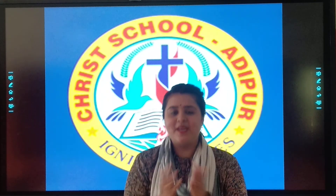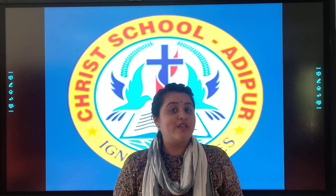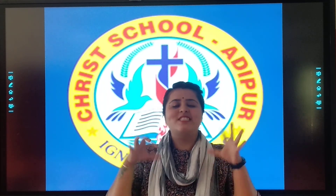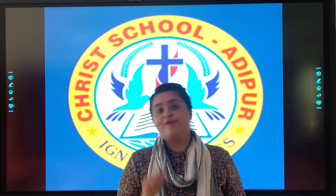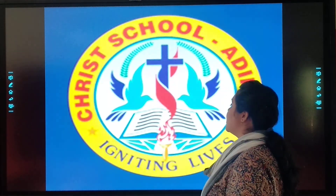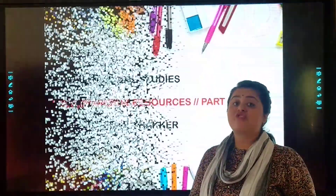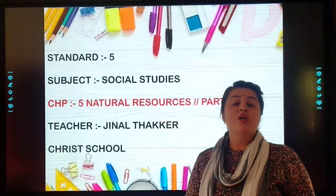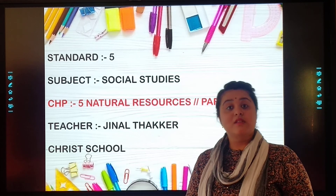Hello, happy morning to all Malawi students there. How are you students? So students, today from this video, we are going to cover the remaining chapters. Let's start with it. In this video, we are going to start with our chapter number 5, that is natural resources.